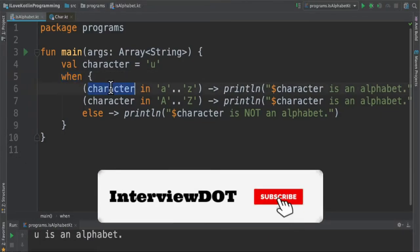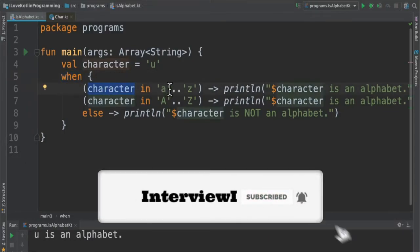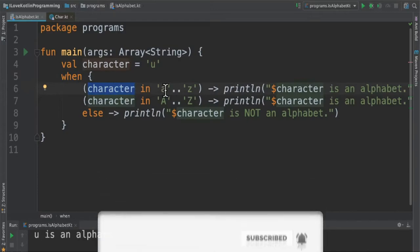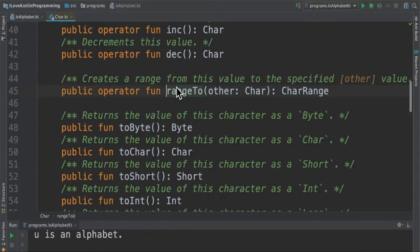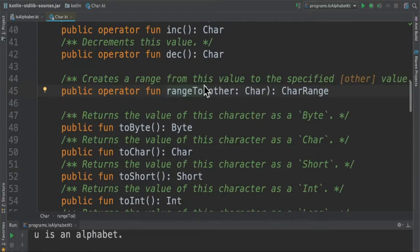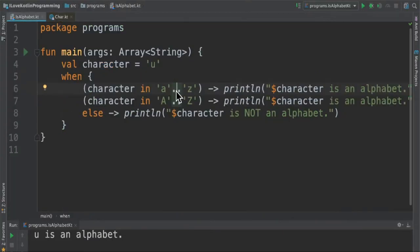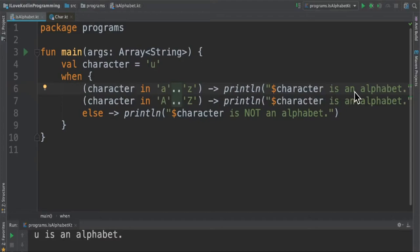First, I'm going to check whether the given character is in the range of lowercase alphabets. Here's a range operator - you can see it creates a range for the given value. If it's a lowercase alphabet, then we will print 'character is an alphabet'. When I run this program, I'm able to see 'u is an alphabet'.